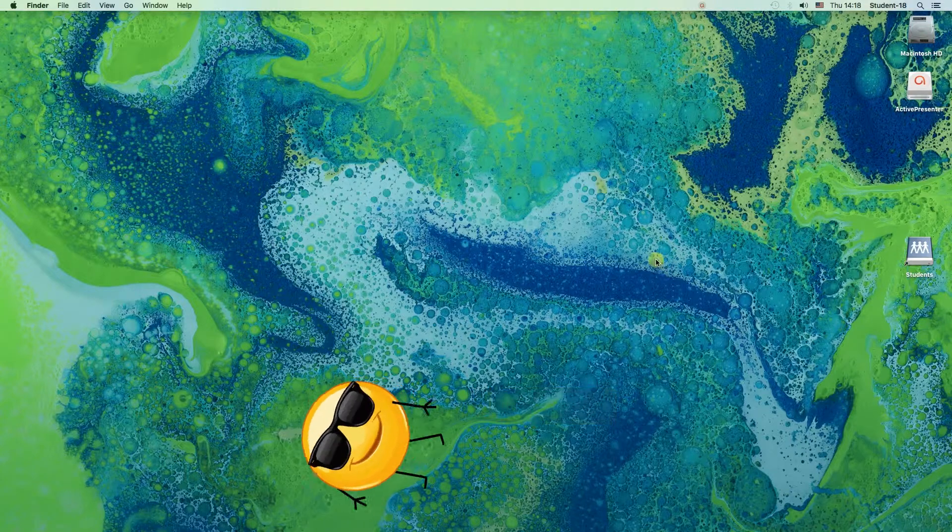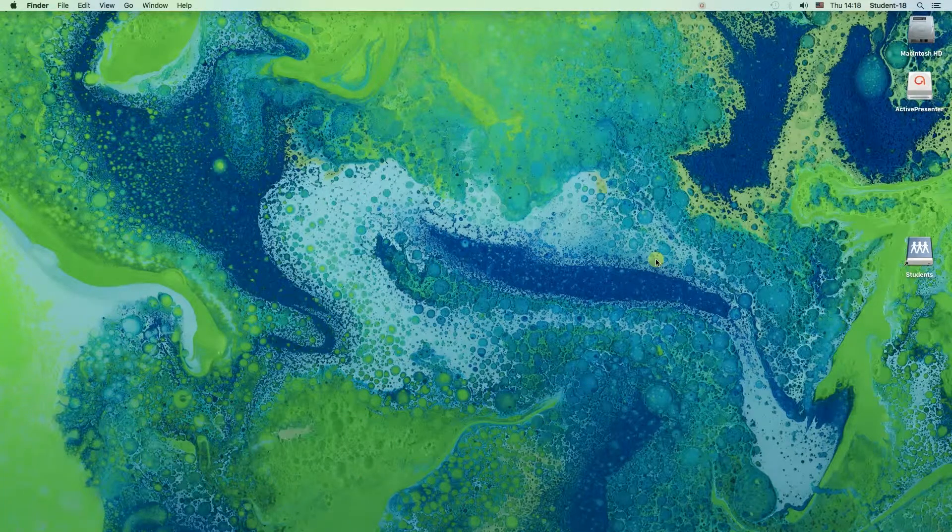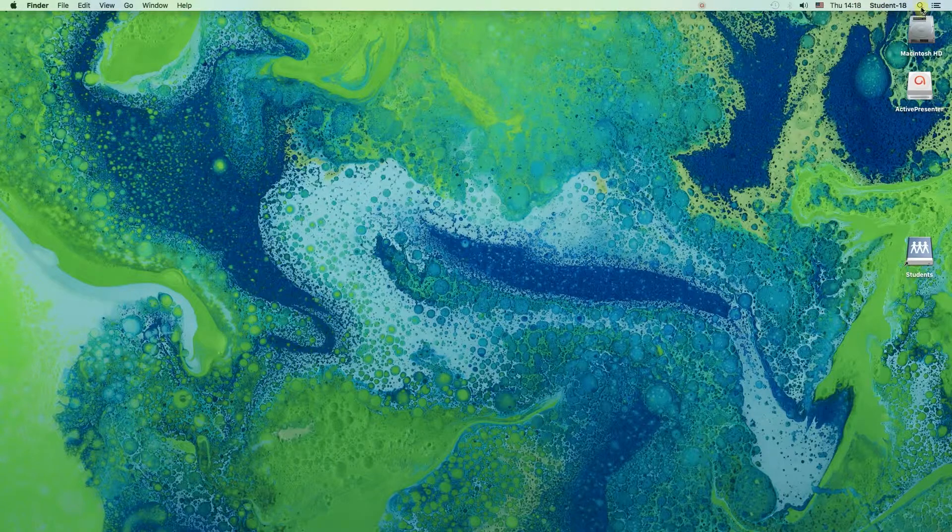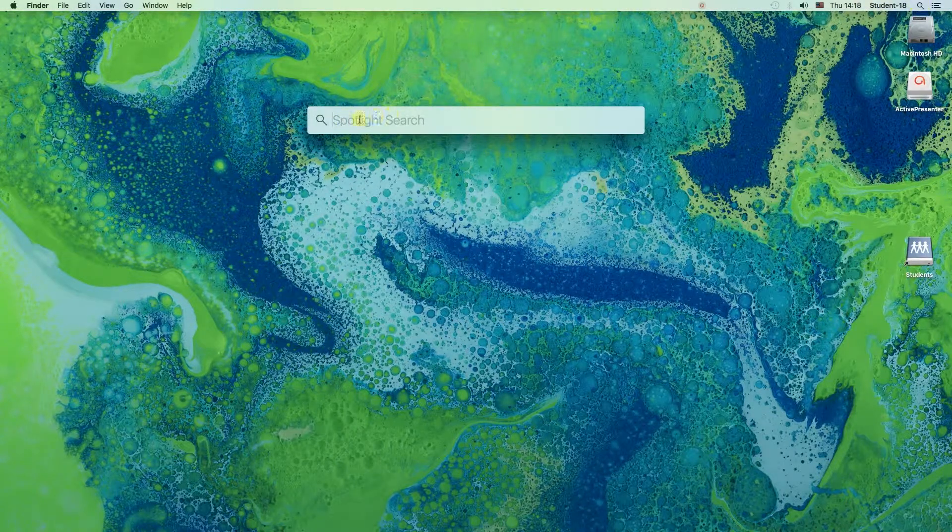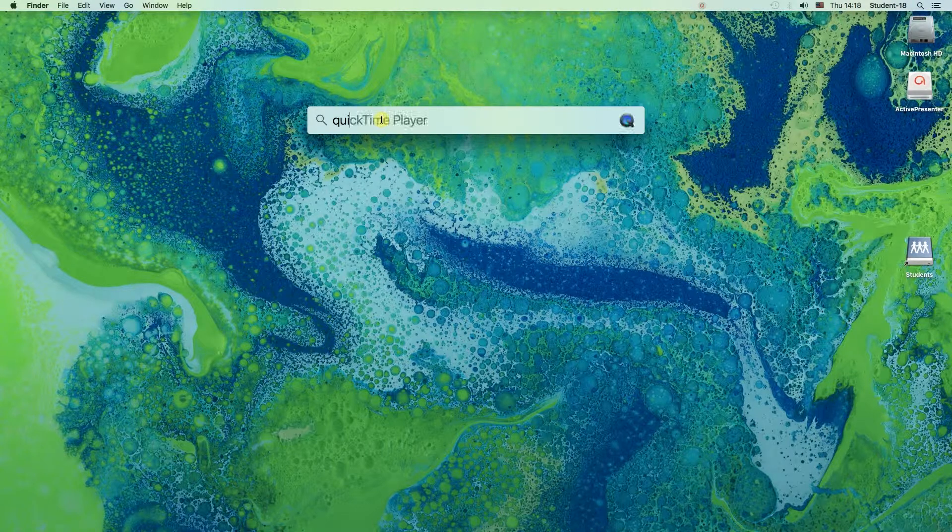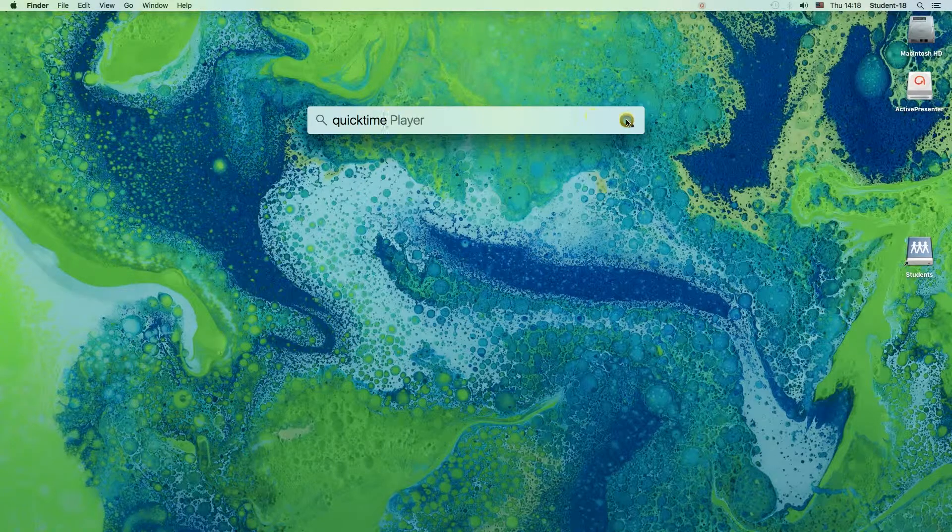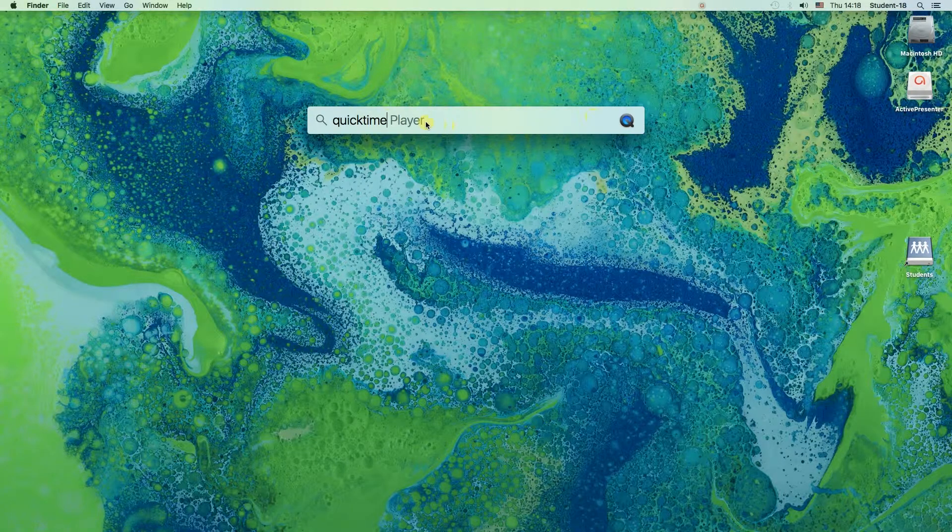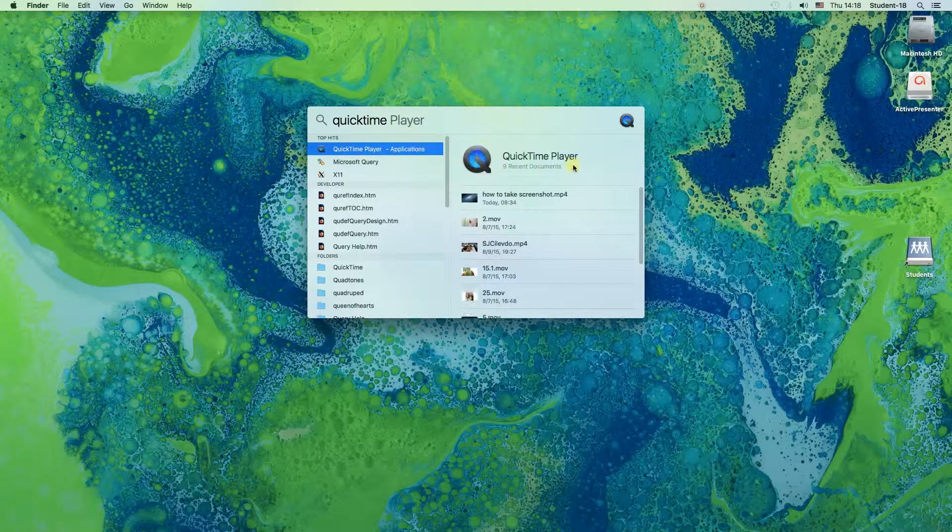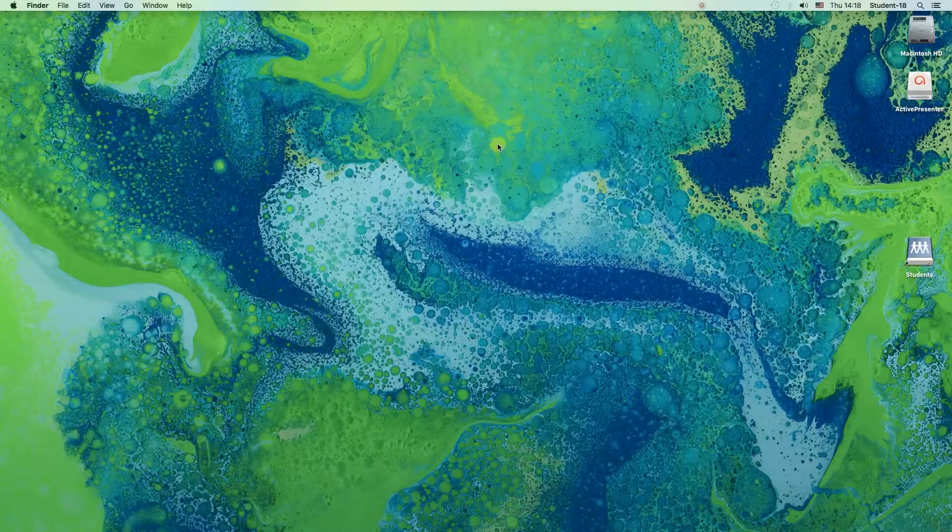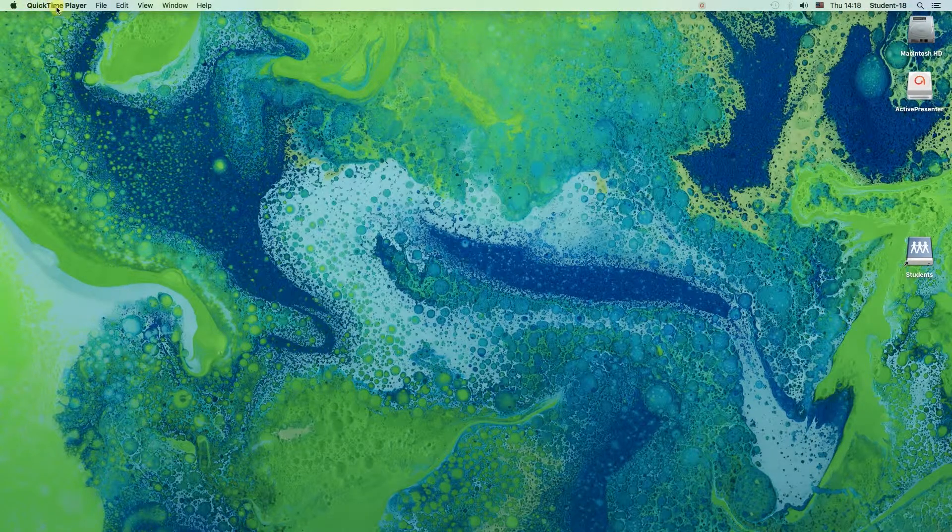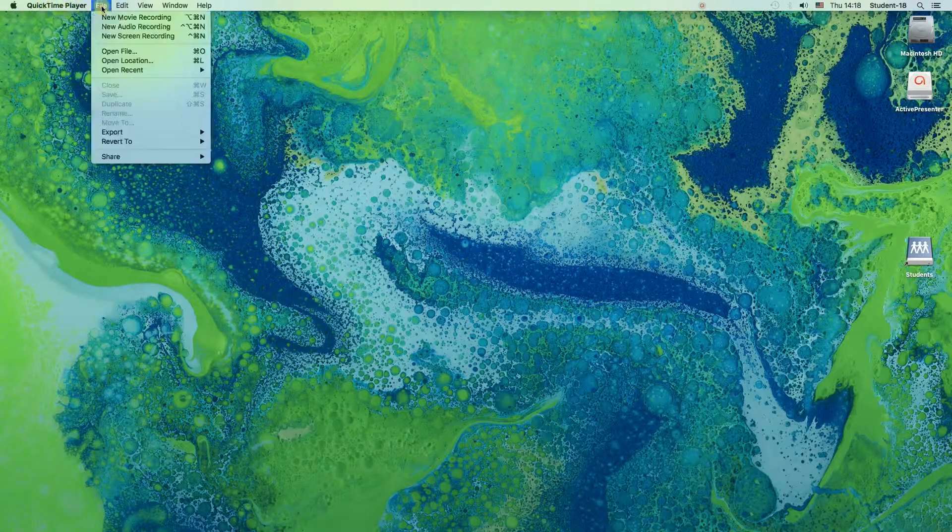First of all, we need to move our mouse to the right top corner to this magnifying glass icon and click on it. Once we do this, as you can see, we have Spotlight Search on our desktop, so we need to type QuickTime. QuickTime Player is the name of the program. Once we type it, we can press Enter or Return key, and QuickTime Player will start.